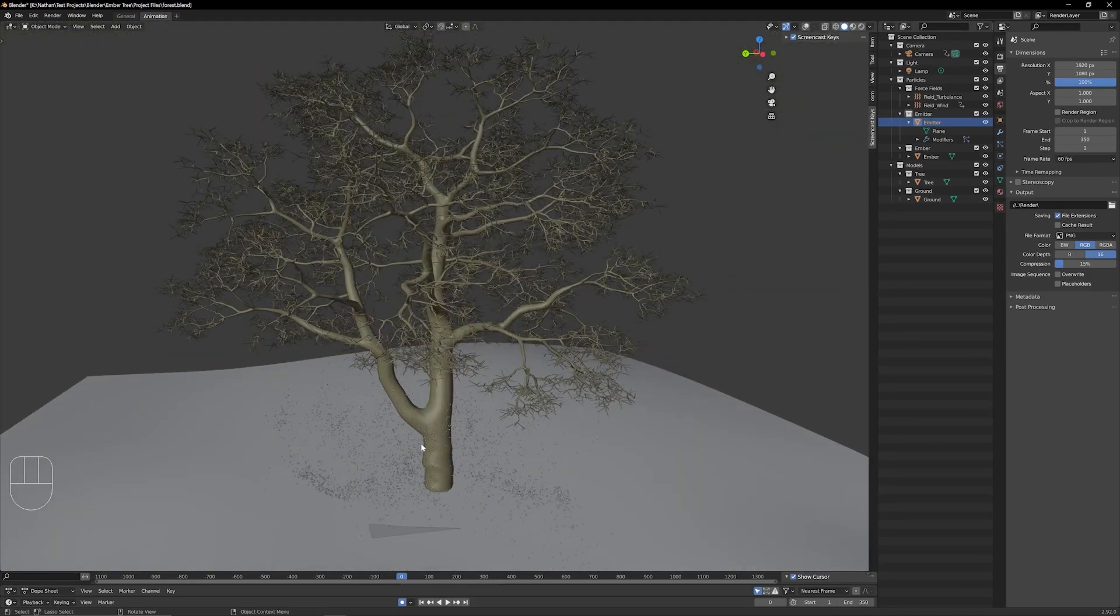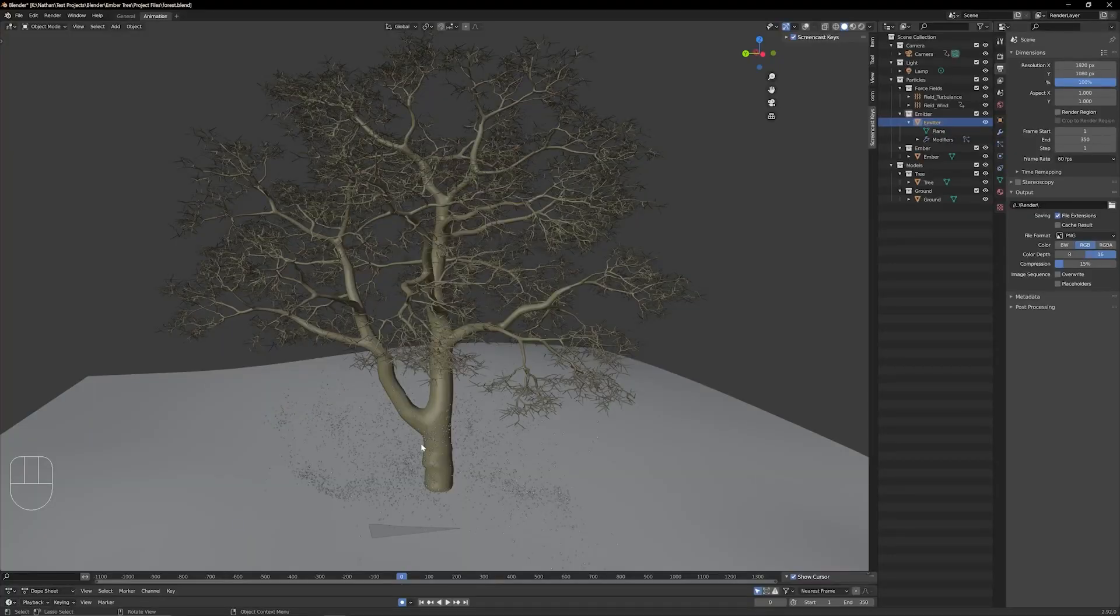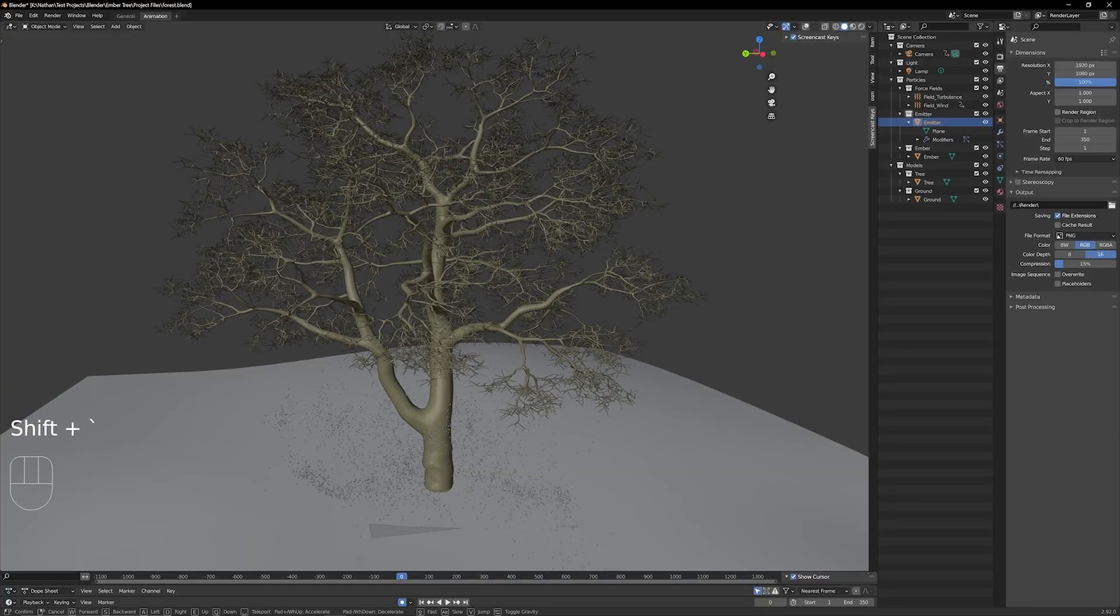Another really cool technique that I want to show you guys is using the first person mode view, which you can activate by pressing shift and tilde key.